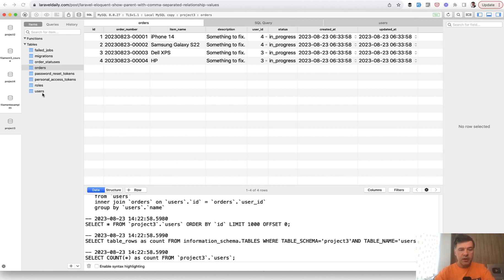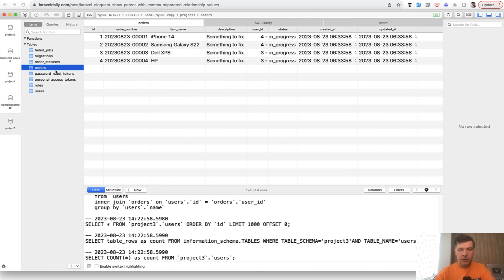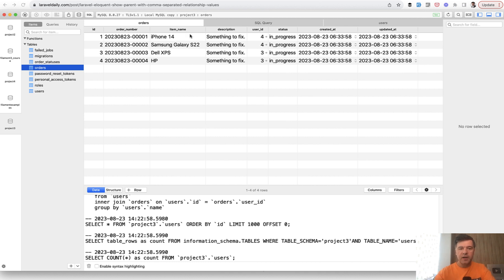For example, you have users and each user may have multiple orders with a has-many relationship. And you want to list the users with the items that they ordered in multiple orders.